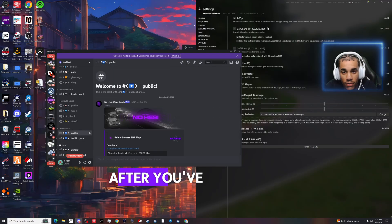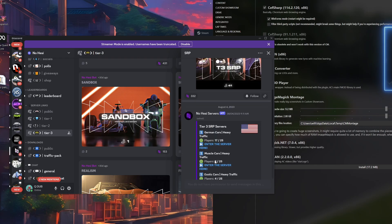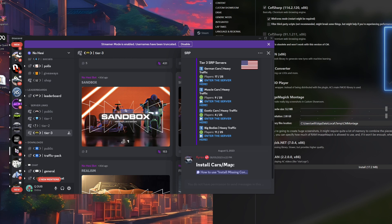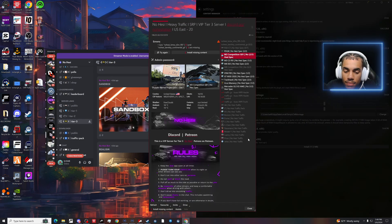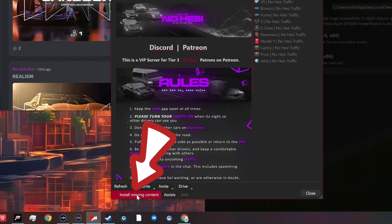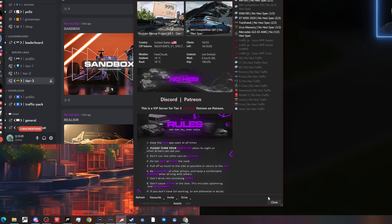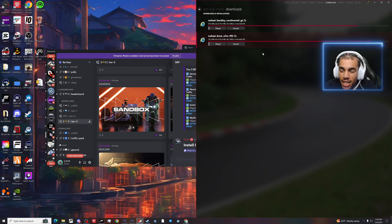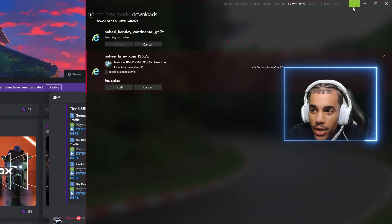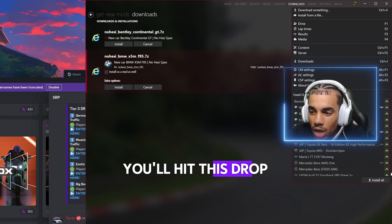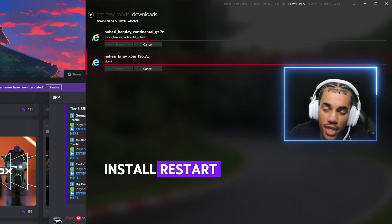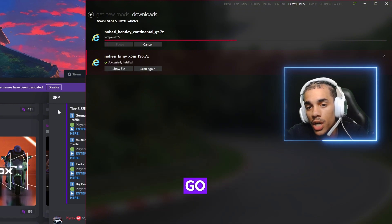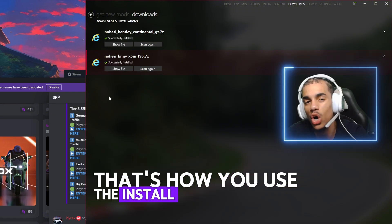After you've done that, go to like a server. As you can see for big bodies right here, click 'Install Missing Content'. Mine is set up a little different — mine comes up right here, but yours will come up like right here. You'll hit this drop-down menu, then click Install. Mine just comes up a little different way. Hit Install, restart Content Manager, and you're all good to go.